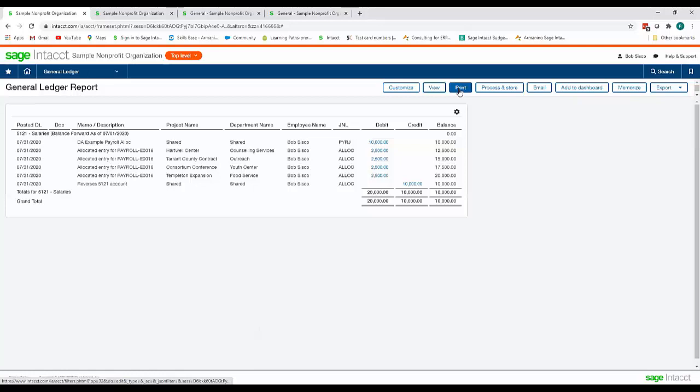And on this report we can see our original payroll journal entry as the top line and then below that we see the allocation that we just ran in Intacct. Thanks for your time.